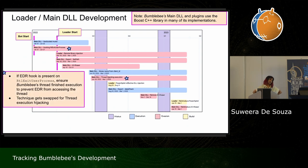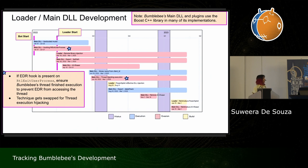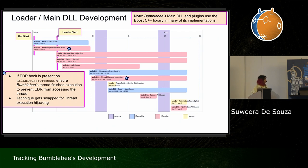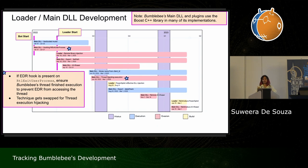Despite being new and in testing, it did have what we believe to be an EDR evasion technique: the malware would hook the API RtlExitUserProcess, but only if there was an AV hook present on it. The trampoline code would ensure Bumblebee finished its execution before control went back to the antivirus hook, likely to prevent the antivirus from analyzing the process further and flagging it as malicious. They dropped this for thread execution hijacking by end of June, which is a much better EDR evasion.